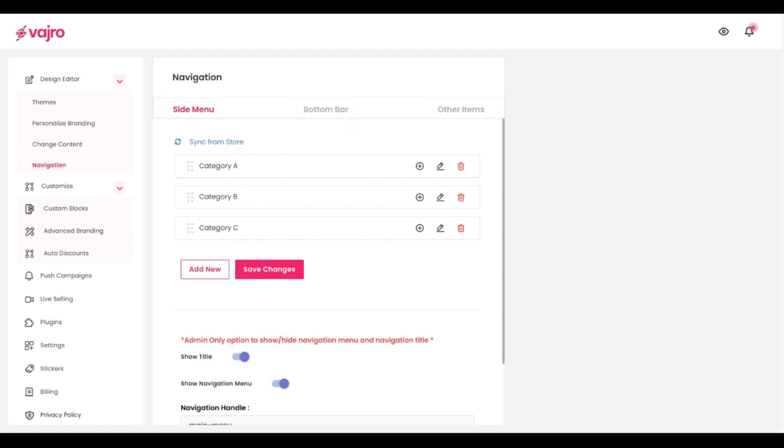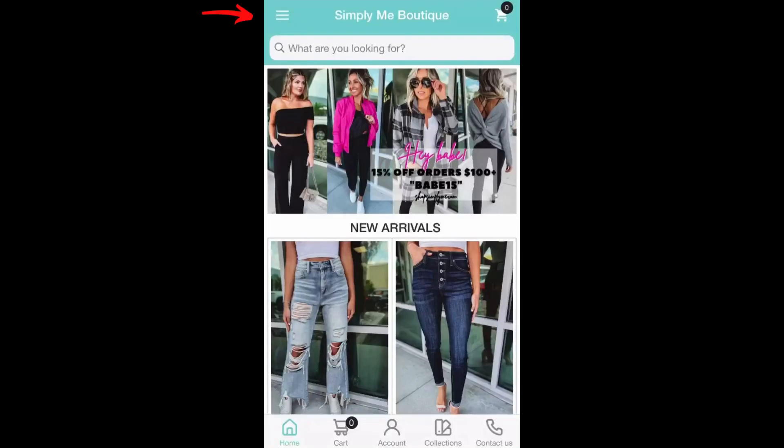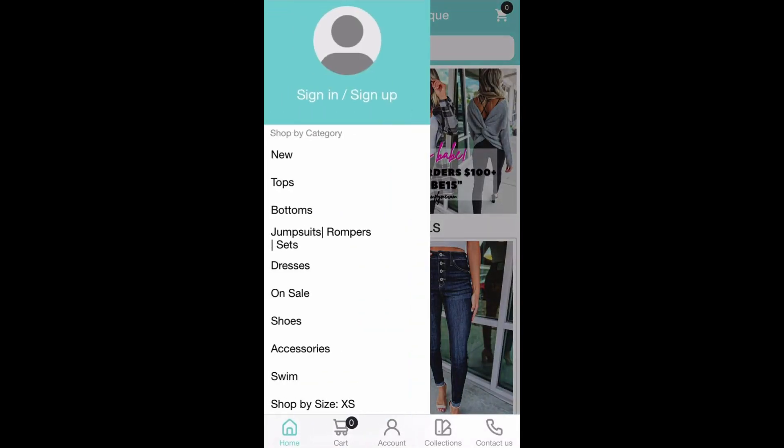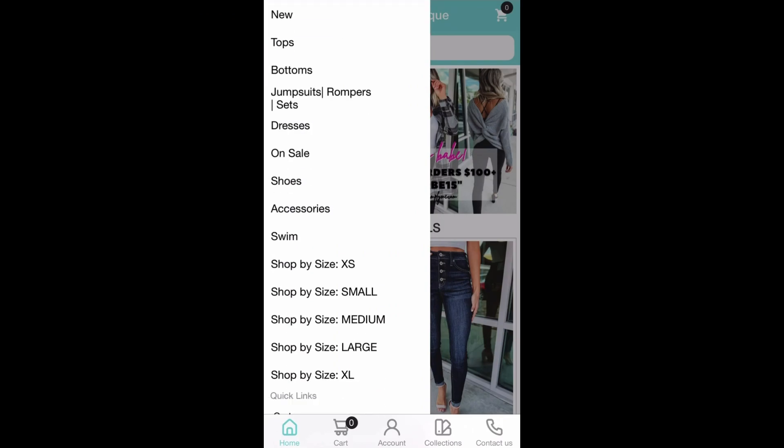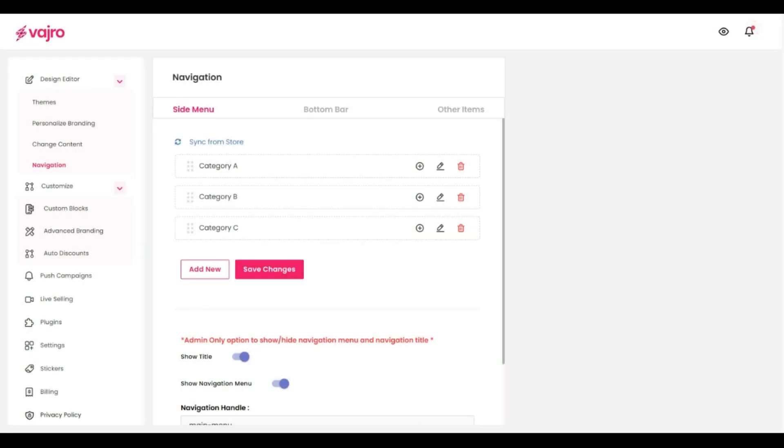Using the side menu section, you can configure the side menu or the hamburger menu of your app so that you can give your customers easy access to the items that you really want to. You can also sync this from your web store to maintain consistency between your desktop users and your mobile app users.